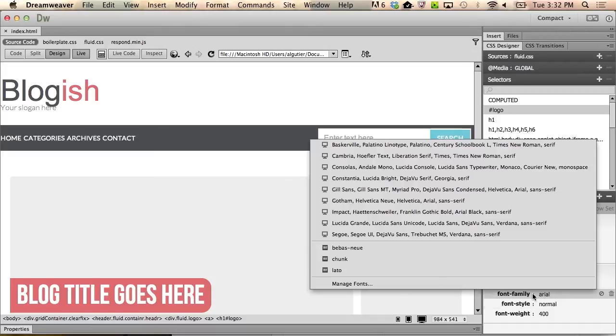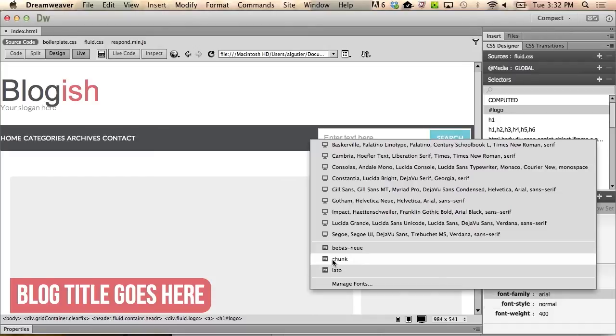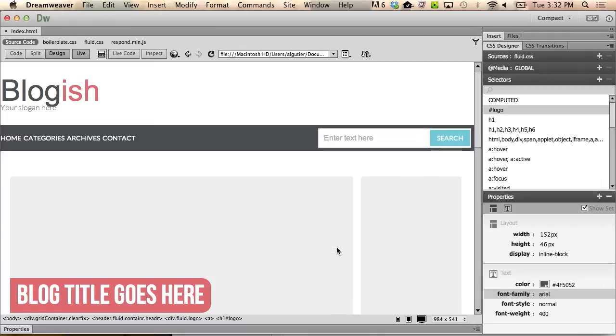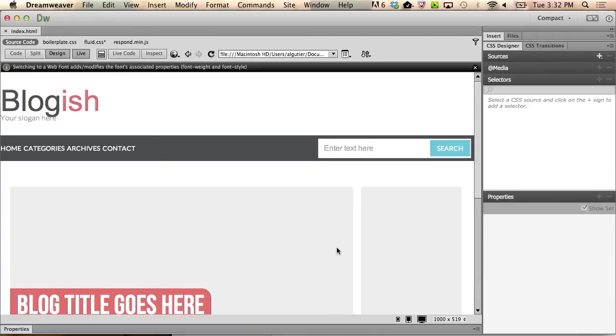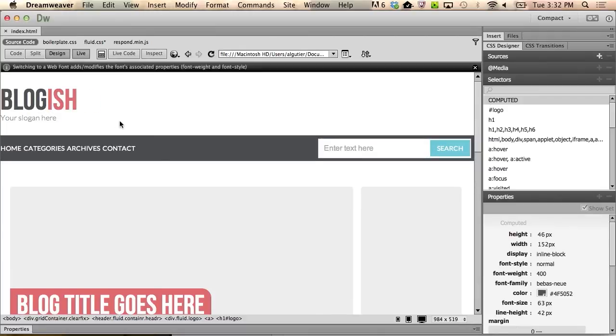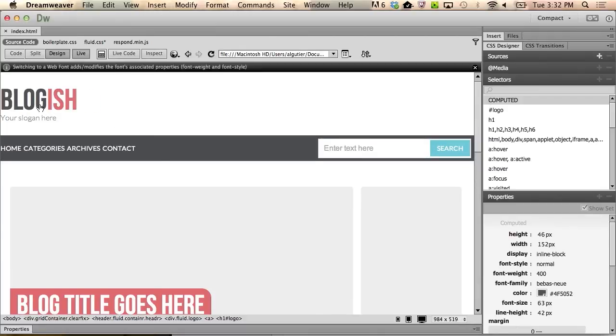Now, I click on Arial again to choose the one that I want from the list. For this one, I'm going to choose an all-caps font called Bebas New, and you can see that it updates in real time. Now I'll pull the whole logo and slogan off the edge of the document.